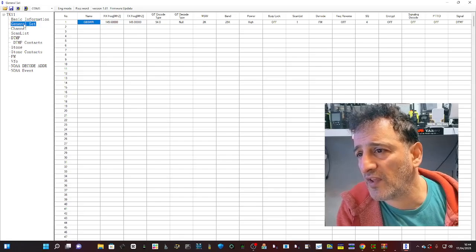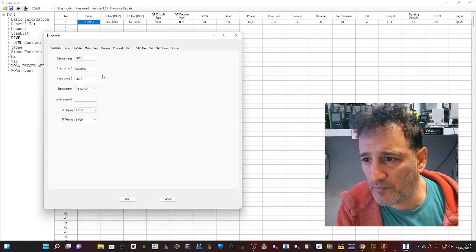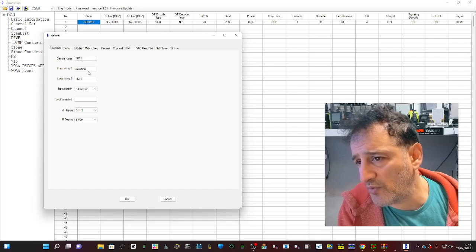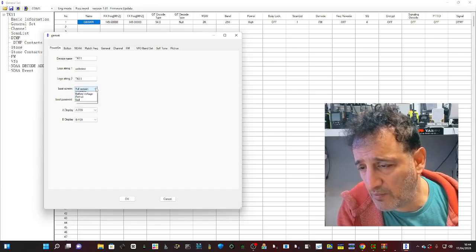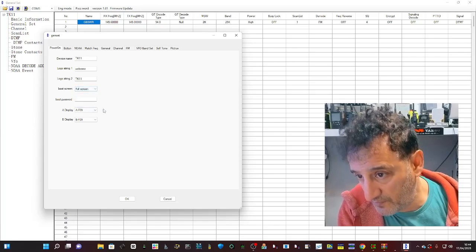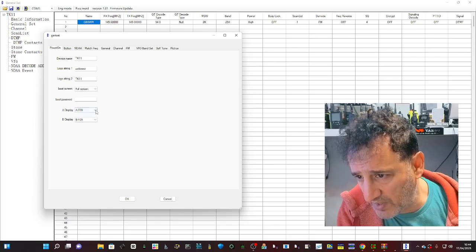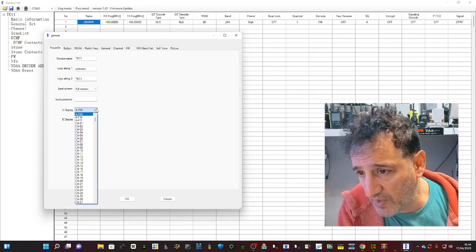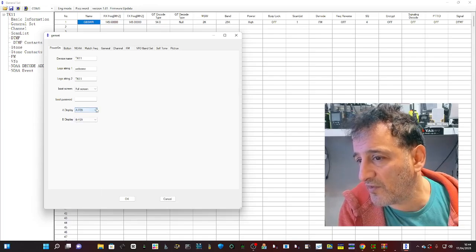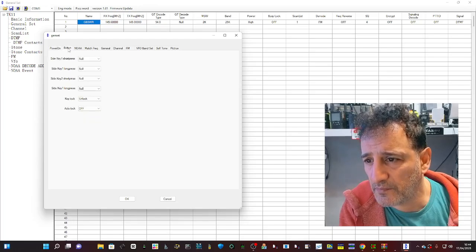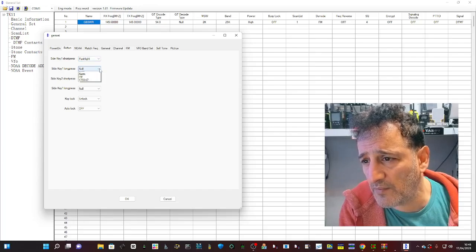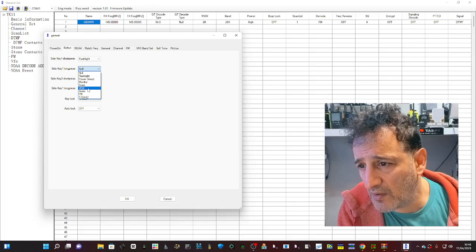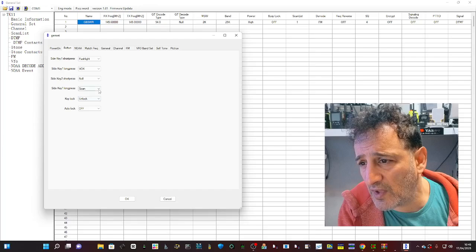General settings here, so double click that. We've got this window open - device name, welcome you can change that, boot screen, battery voltage, a photograph, password. And you've got display A, display B. Yeah, you can display the VFO or different channels. A and B keys to program, so for example flashlight, VOX, and monitor, and key lock as well.